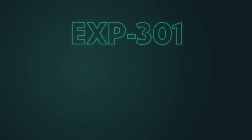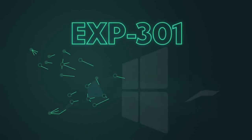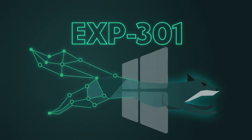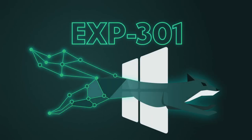We can't wait to welcome you to EXP301, Offensive Security's new Windows User Mode Exploit Development course.